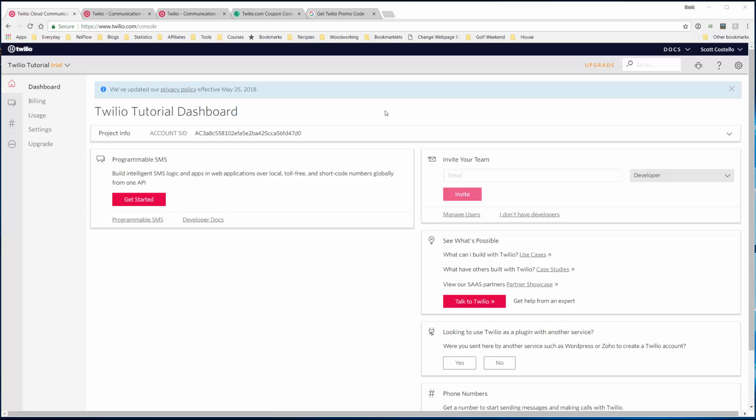Now that we have a Twilio account set up and a phone number purchased, we want to upgrade the account to a paid version so we can give it a pool of money to work with, say about 20 bucks.